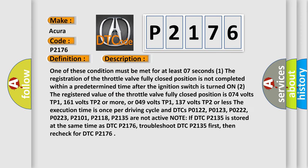One of these conditions must be met for at least 0.7 seconds. First, the registration of the throttle valve fully closed position is not completed within a predetermined time after the ignition switch is turned on. The registered value of the throttle valve fully closed position is 0.74 volts TP1 / 1.61 volts TP2 or more, or 0.49 volts TP1 / 1.37 volts TP2 or less. The execution time is once per driving cycle, and DTCs P0122, P0123, P0222, P0223, P2101, P2118, and P2135 are not active. Note: if DTC P2135 is stored at the same time as DTC P2176, troubleshoot DTC P2135 first, then recheck for DTC P2176.